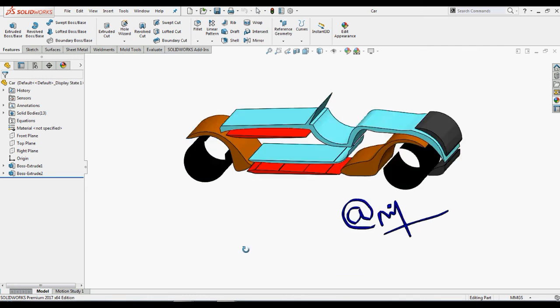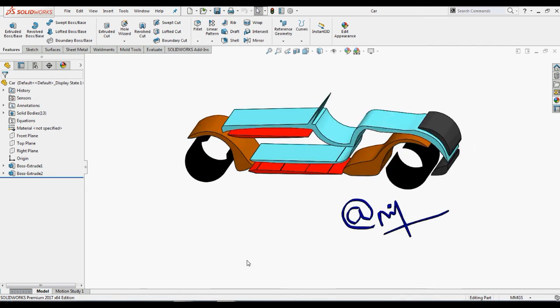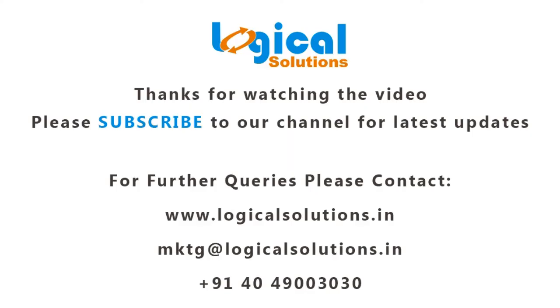With this, we have finished looking at how we can use AutoTrace in SOLIDWORKS to convert images into sketches. Hope you have enjoyed this session of SOLIDWORKS tutorials. You can check more SOLIDWORKS tutorials in our YouTube channel Logical Solutions. Please do subscribe. For any queries, please post your questions in the comments. Thank you.